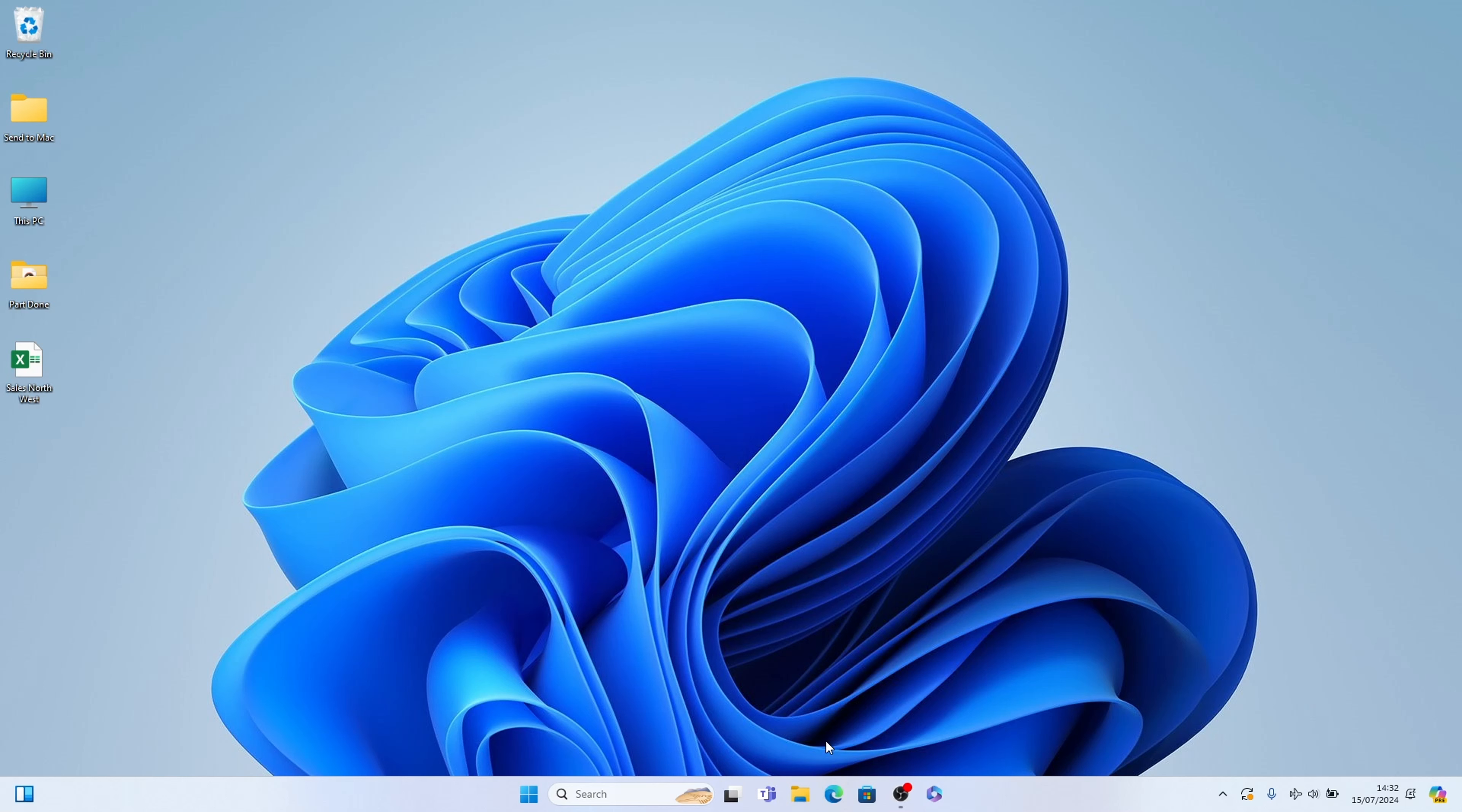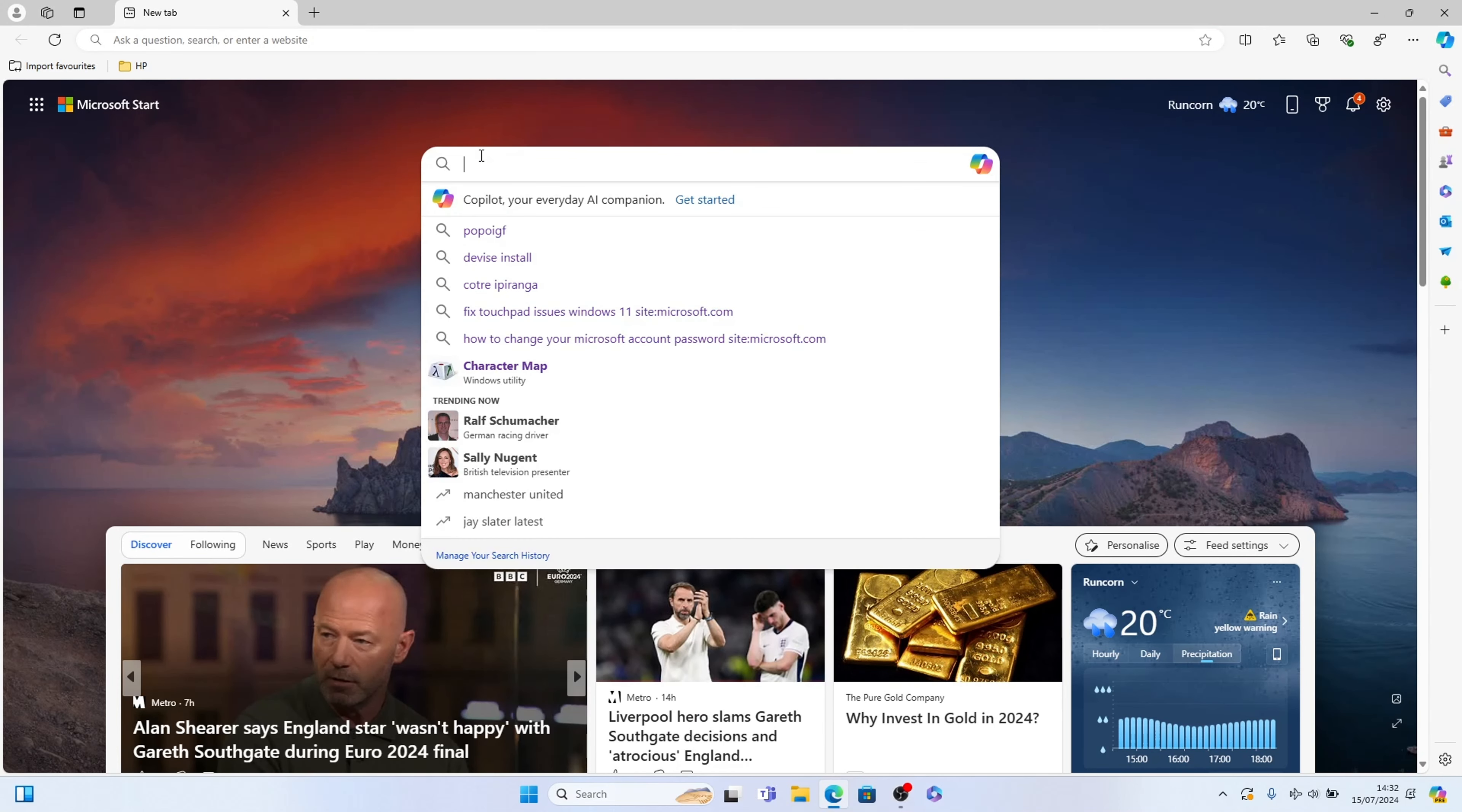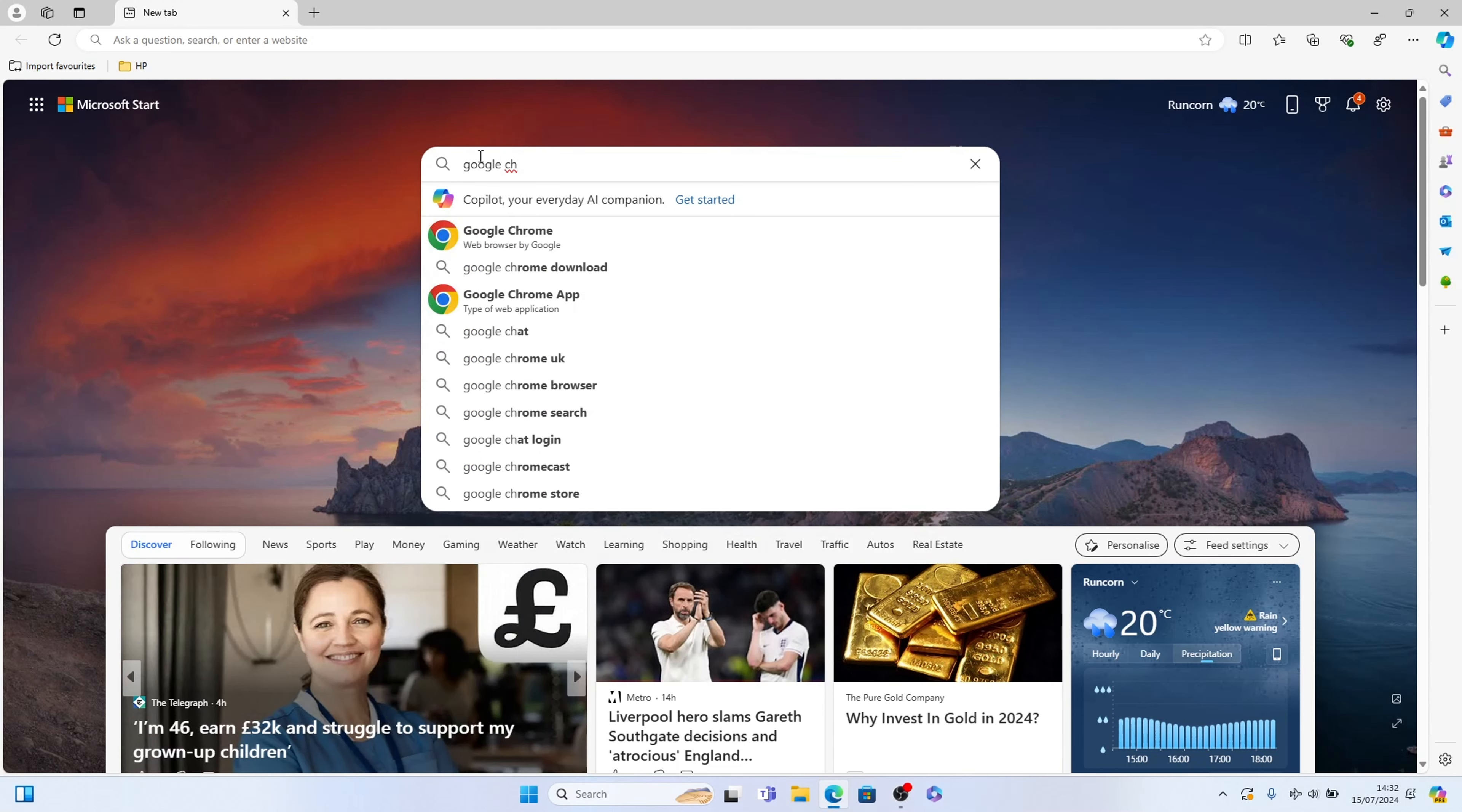So first things first let's bring up Microsoft Edge here and let's search the web for Google Chrome. It should auto populate here, let's select it.